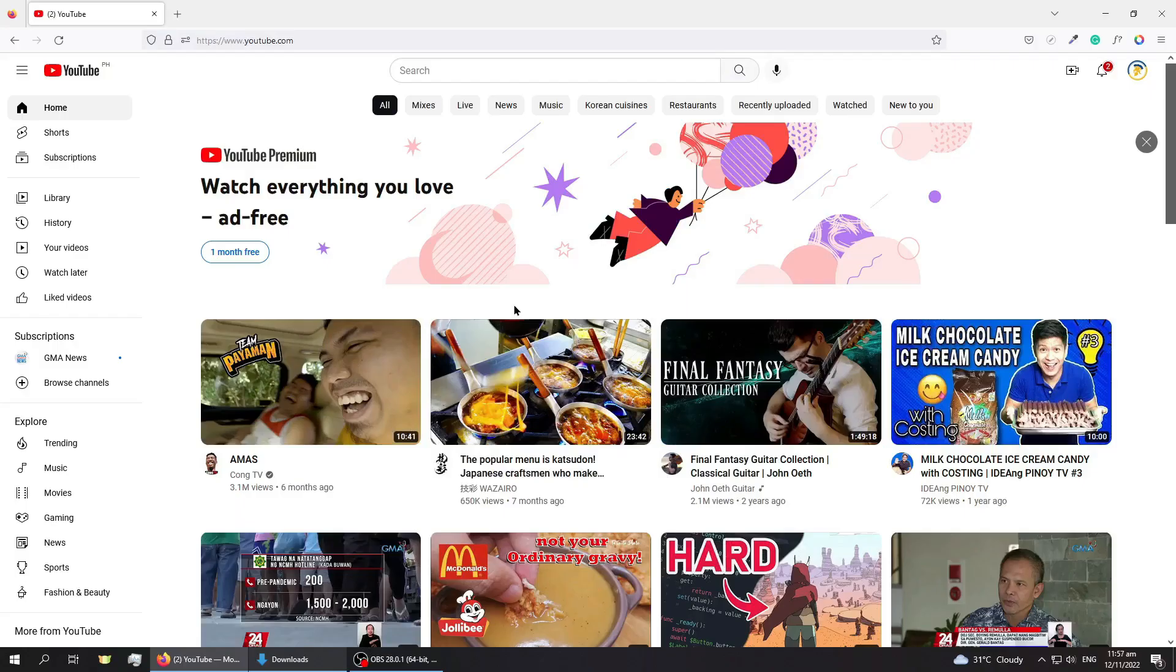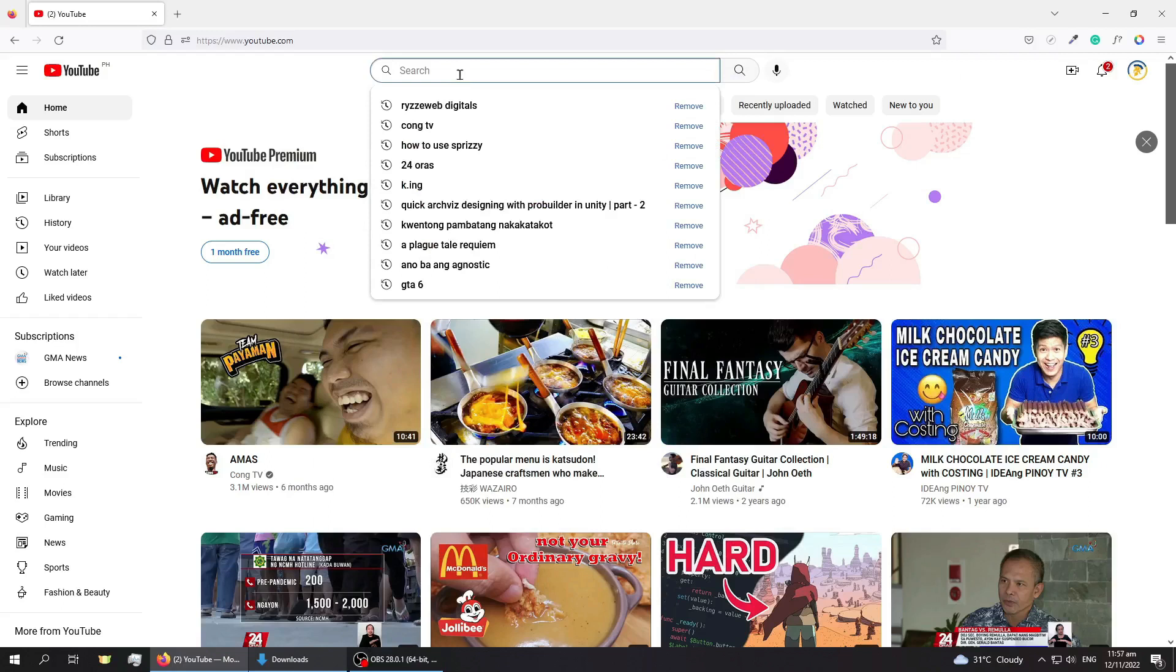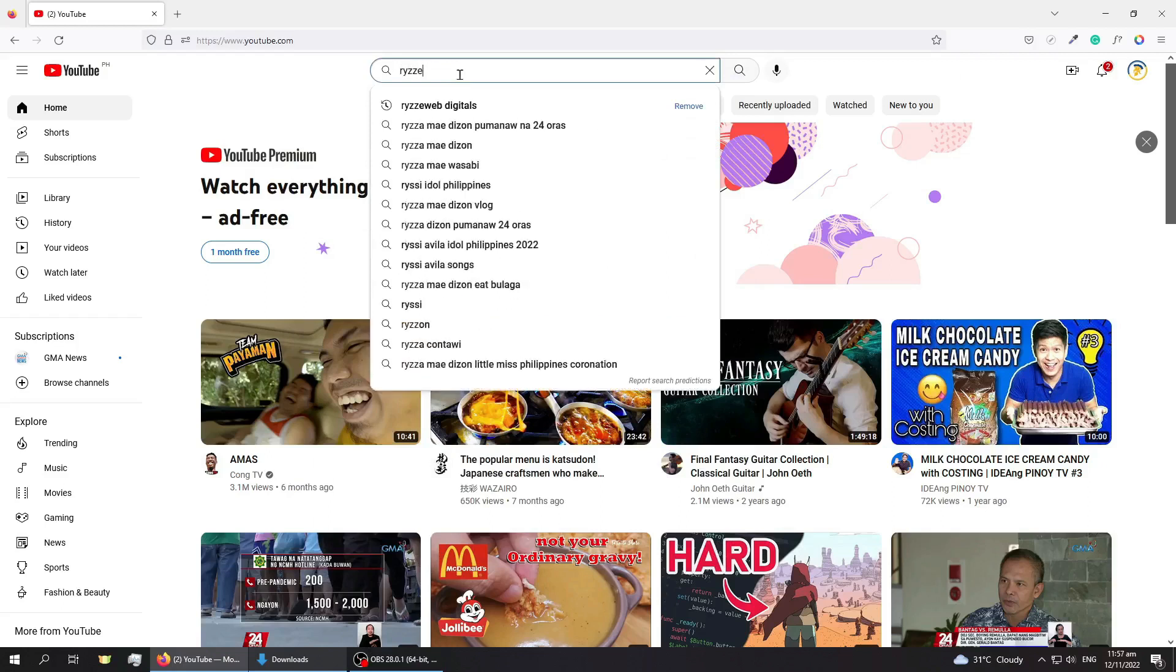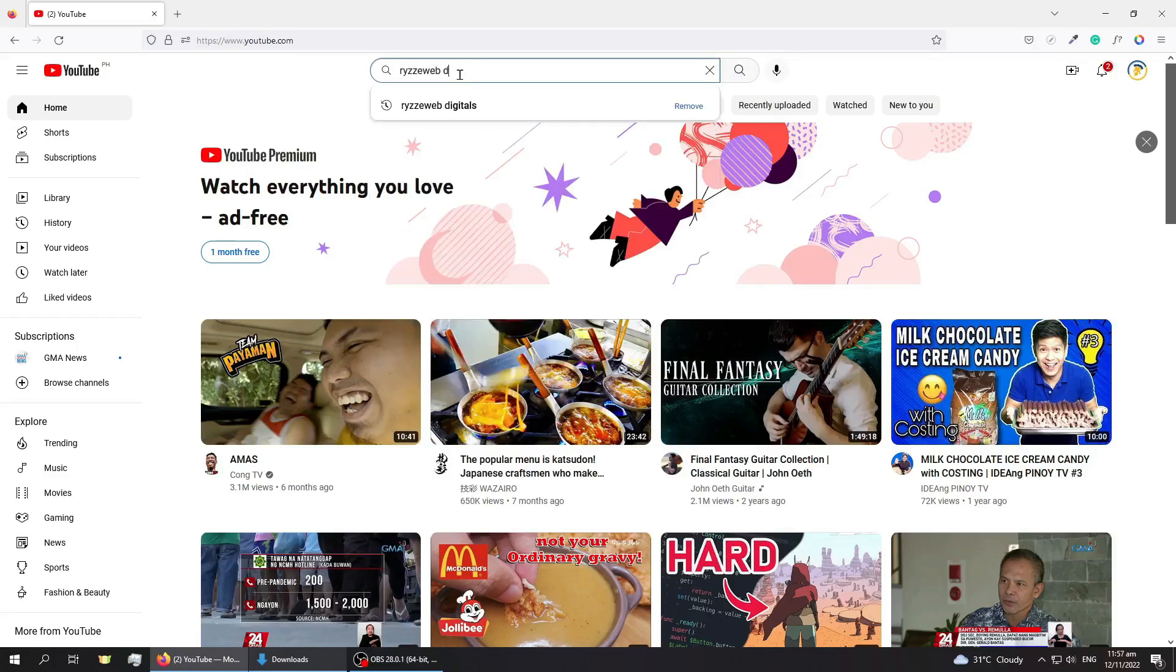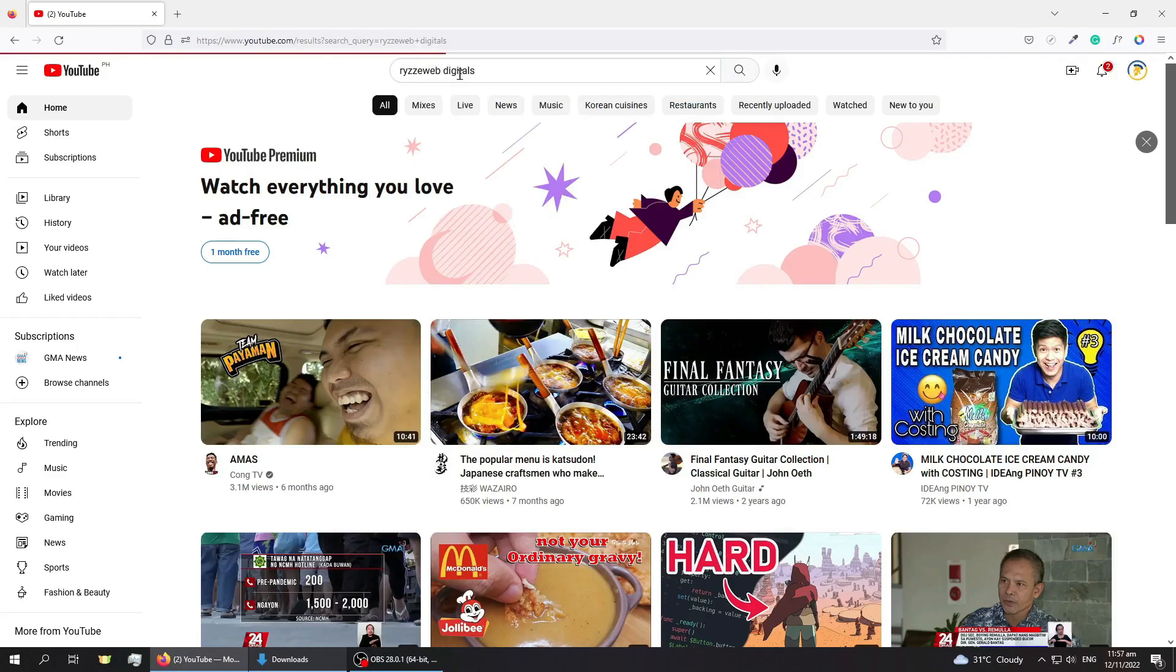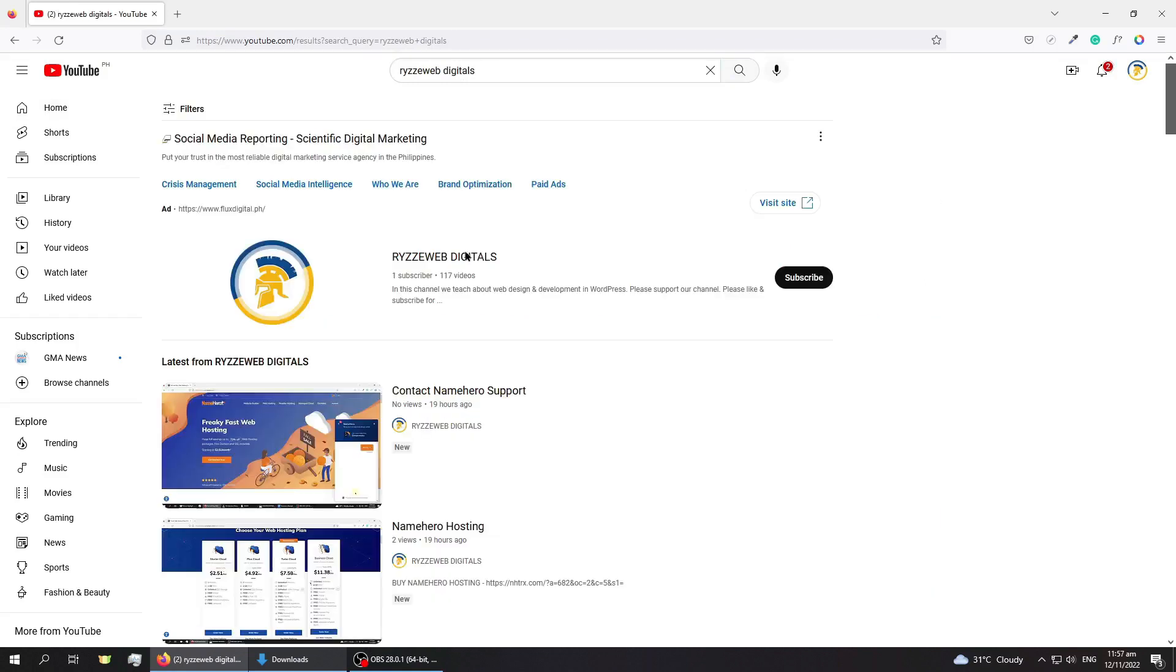You can also search us on YouTube. Just type Ryzze Web Digitals on the YouTube search bar. R Y Z Z E Web Digitals. And here just click on our YouTube channel.